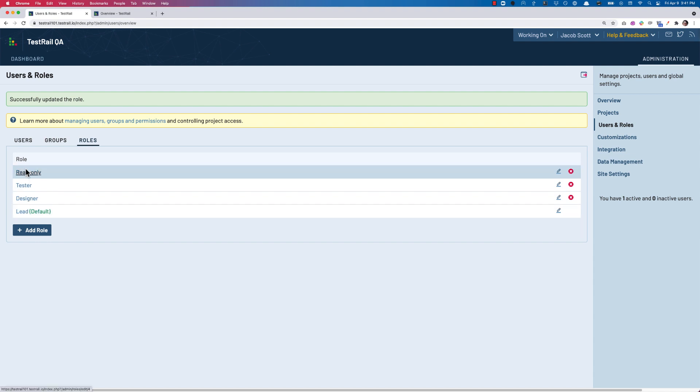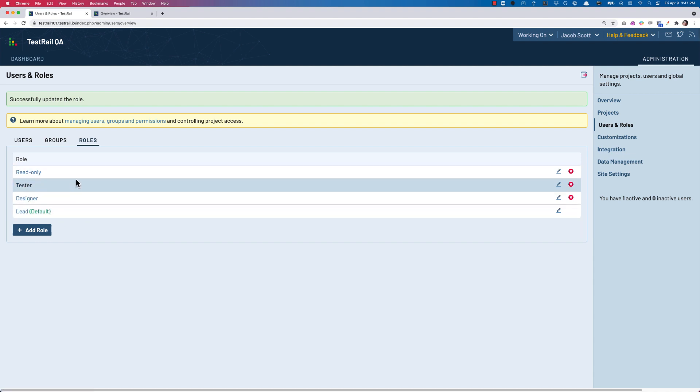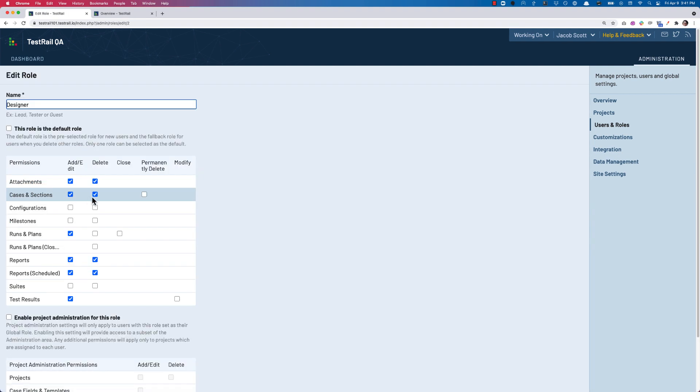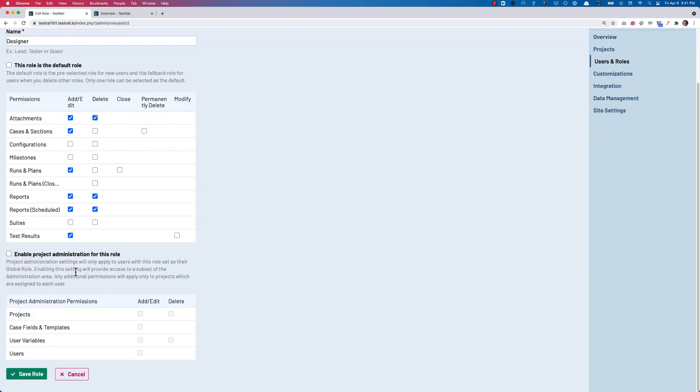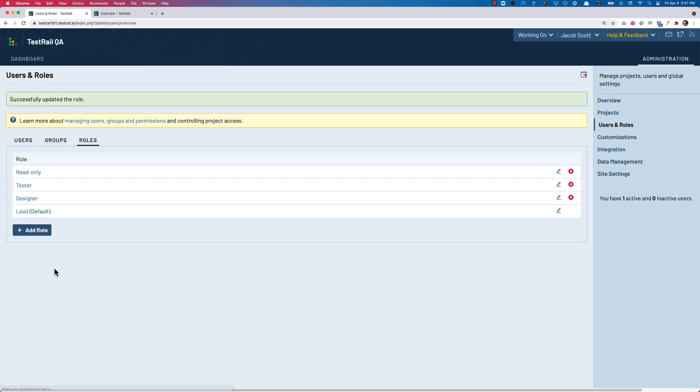If, on the other hand, you would like to prevent certain individuals from being able to even mark any test cases as deleted, then you need to uncheck the Delete option from the Test Cases row, which is now the permission to mark as deleted.